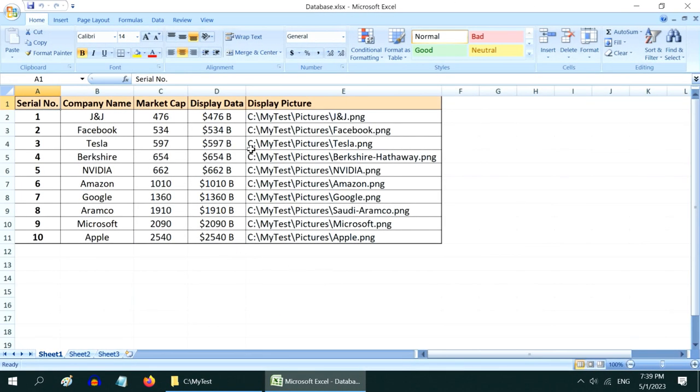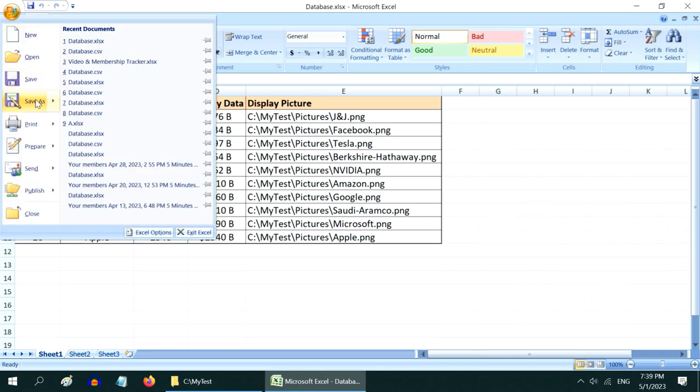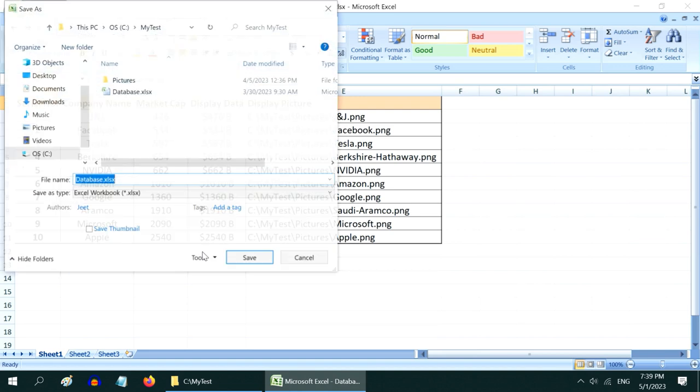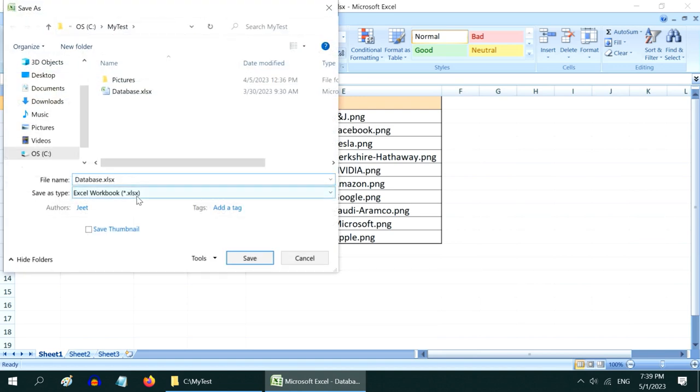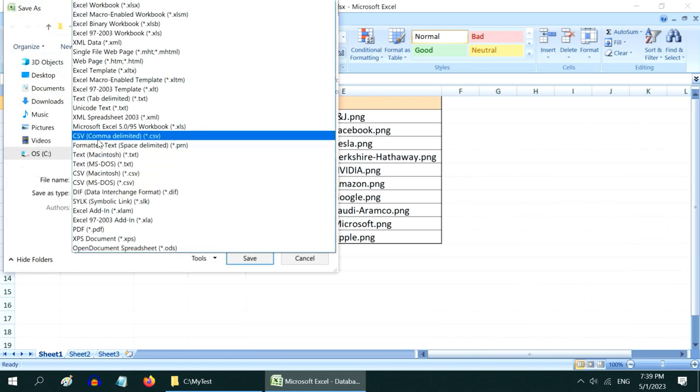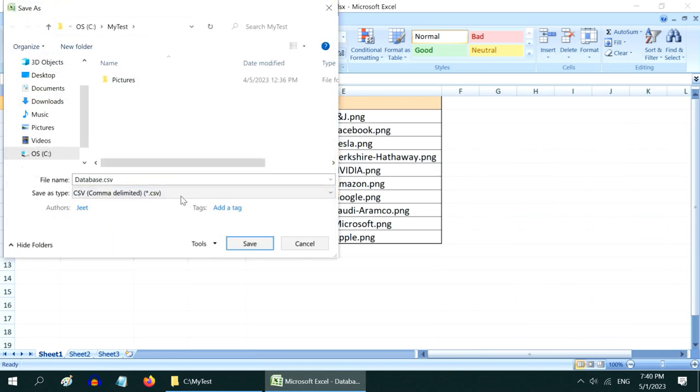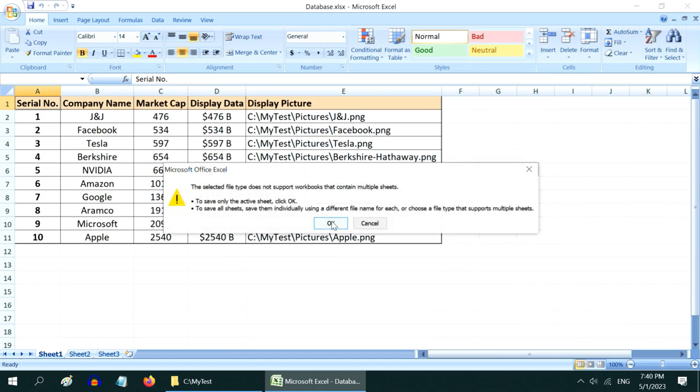First you have to prepare your data in an Excel file like this, and it must have a header row as well. Then go to the File menu, then Save As. Now we have to select the Comma Delimited CSV format from this drop-down and save the file.